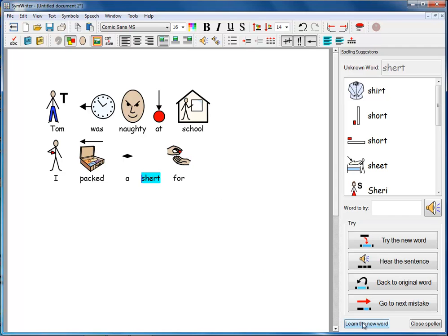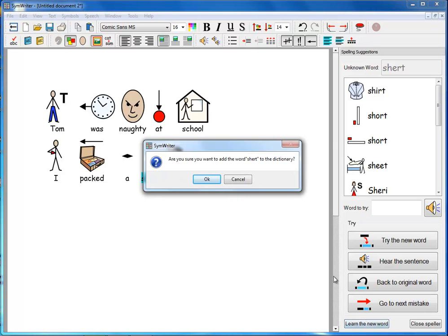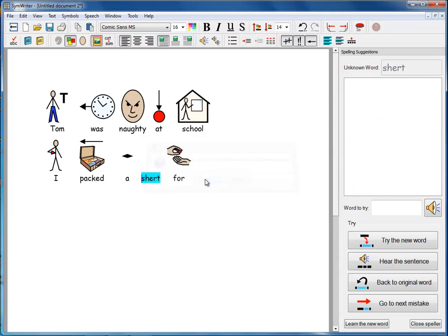And he decides that I don't want to mark it as a mistake, I'm going to tell the spell checker to learn that new word. So if you click on learn new word there, are you sure you want to add the word shirt to the dictionary? Well let's suppose we say yes, okay. So an incorrect spelling has been added to the dictionary.